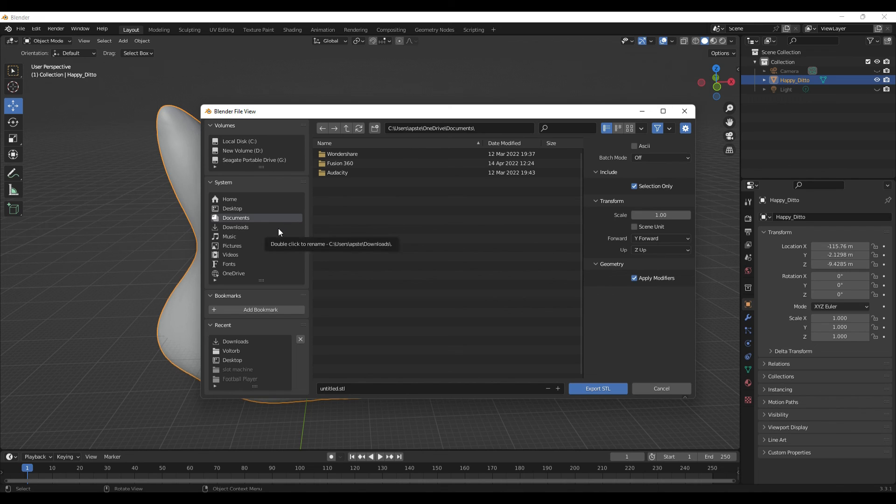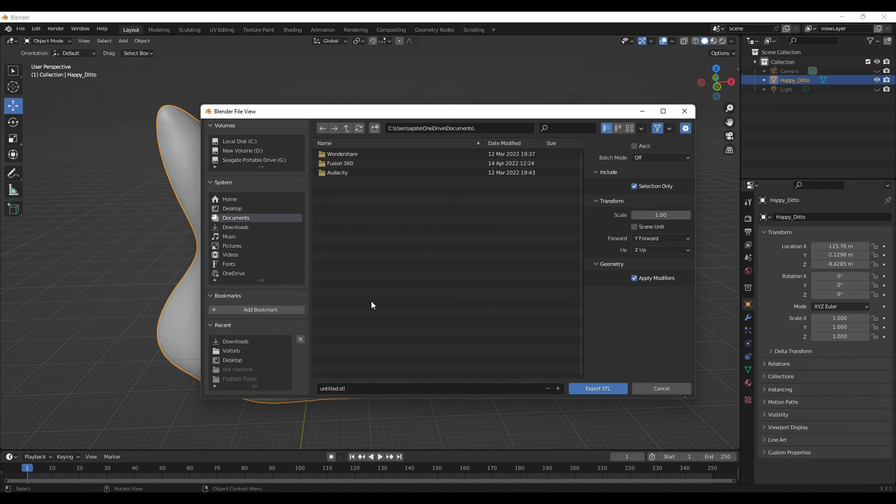And then you just go export it wherever you would like. That's how very basically you import an STL file, you modify an STL file, and then you're off to bring that back into Cura and then you're able to obviously slice it and 3D print it. Hopefully this was helpful. If you have any questions, please comment below. I love Blender, I hope you do too, and we'll see you next time.